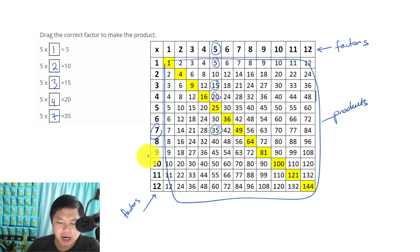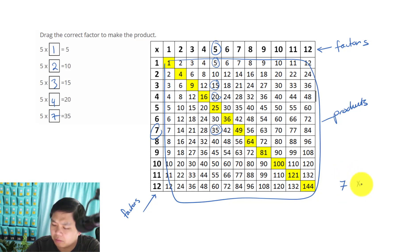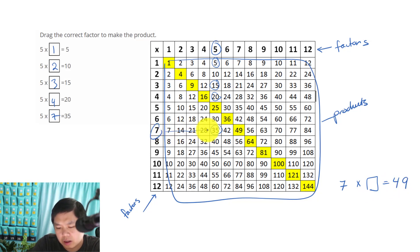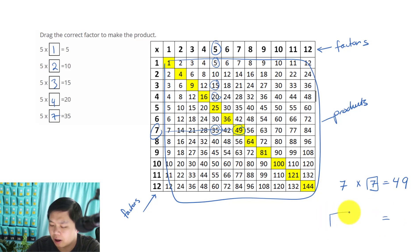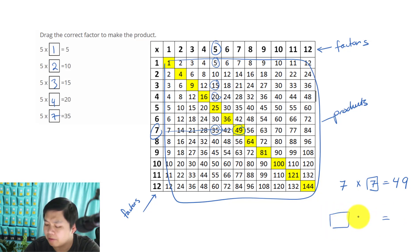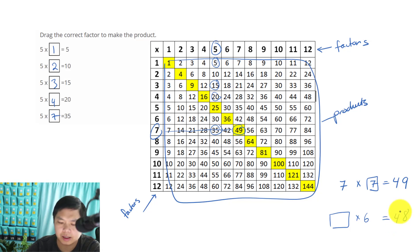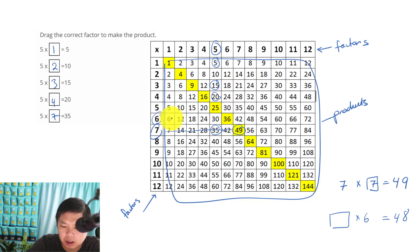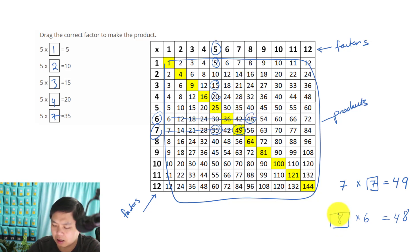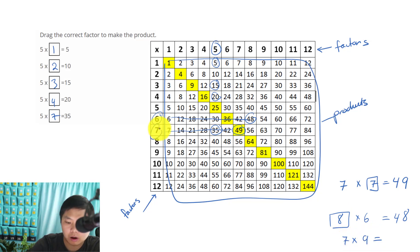Let me give you an example problem. 7 times what number will give you 49? Go to 7 and keep going until you see 49 — there you go, 7 times 7 equals 49. How about blank times 6 equals 48? Look at 6, keep going until you see 48 — that's 8. What if I ask you 7 times 9? Go to 7 and then go to 9 going down — we have 63.